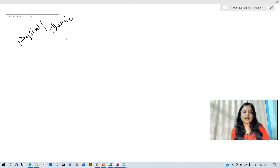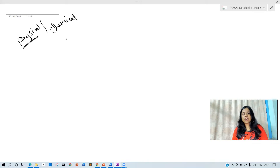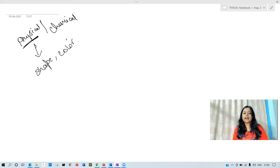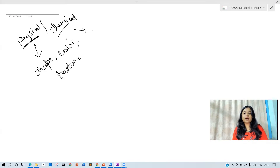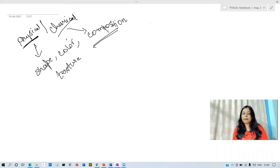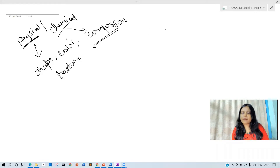So, one thing — what are physical changes? Physical changes involve what is the shape, what is the color, what is the texture — these are physical changes. And what is a chemical change? A chemical change involves what is the composition — that will be the chemical change.